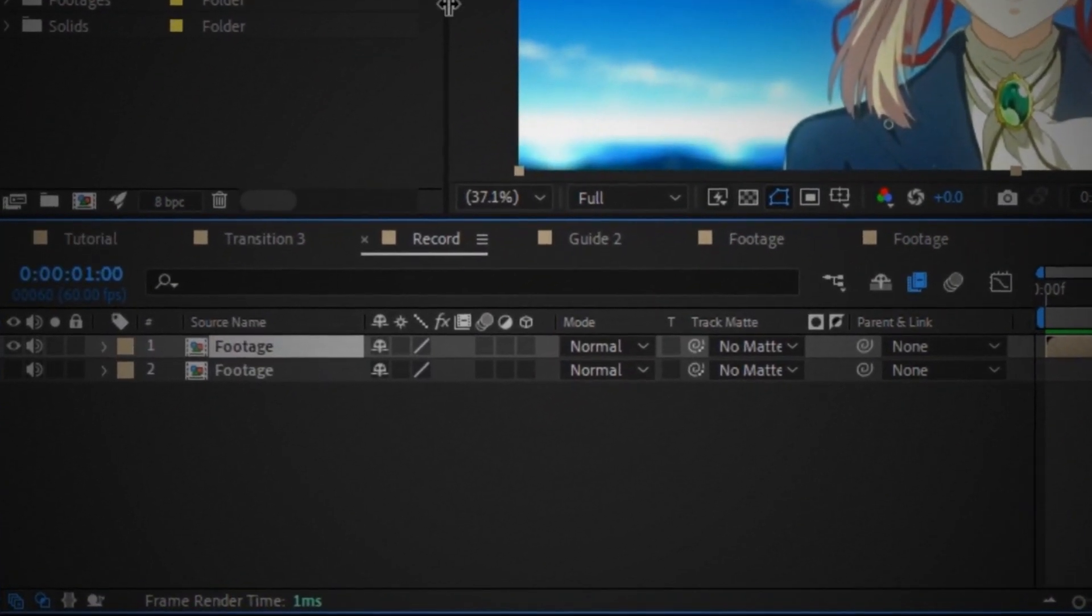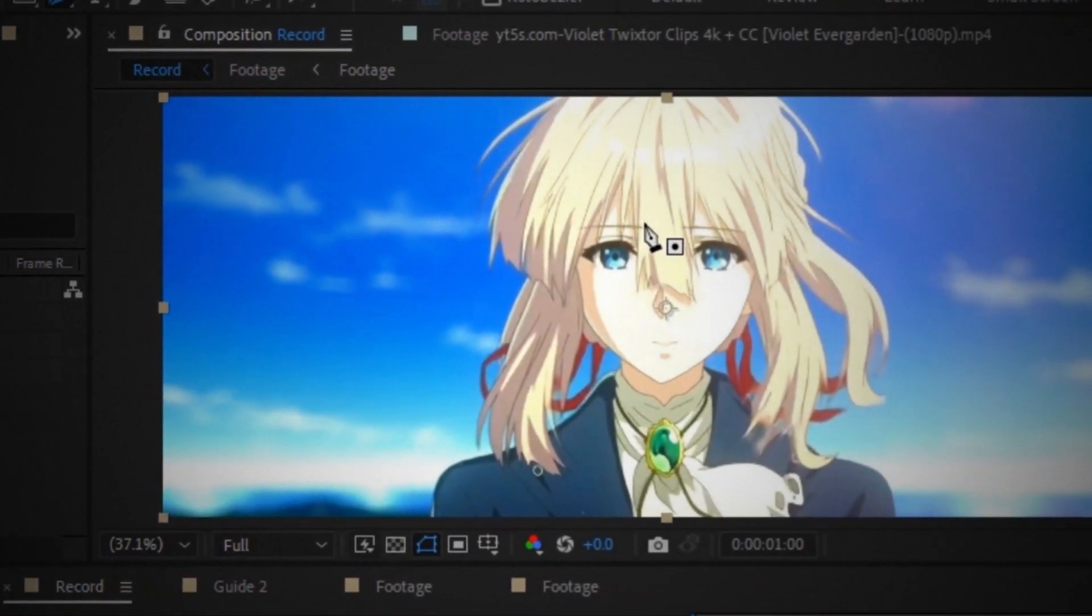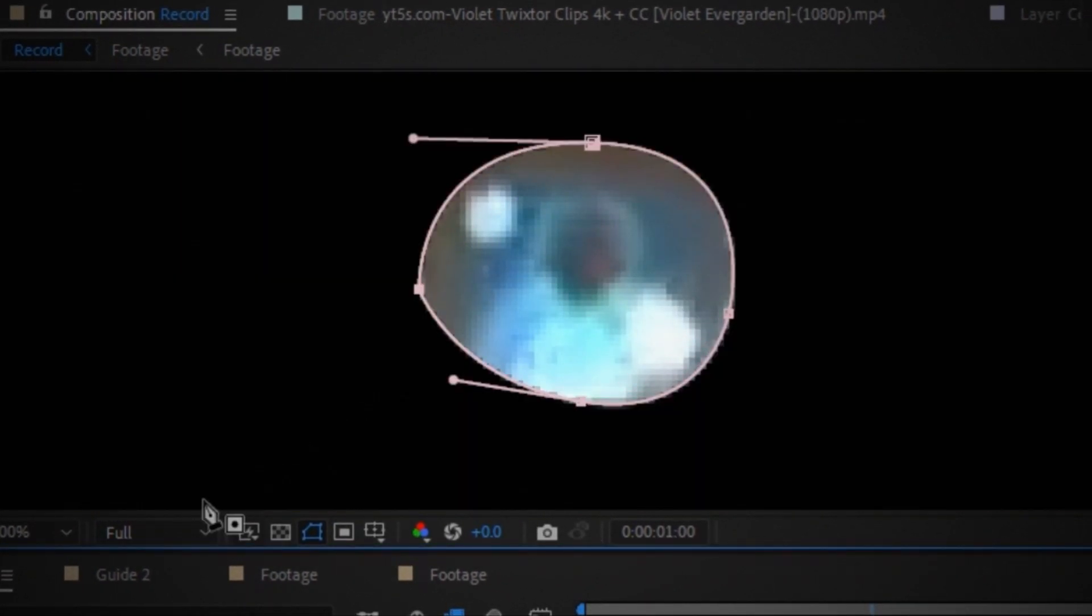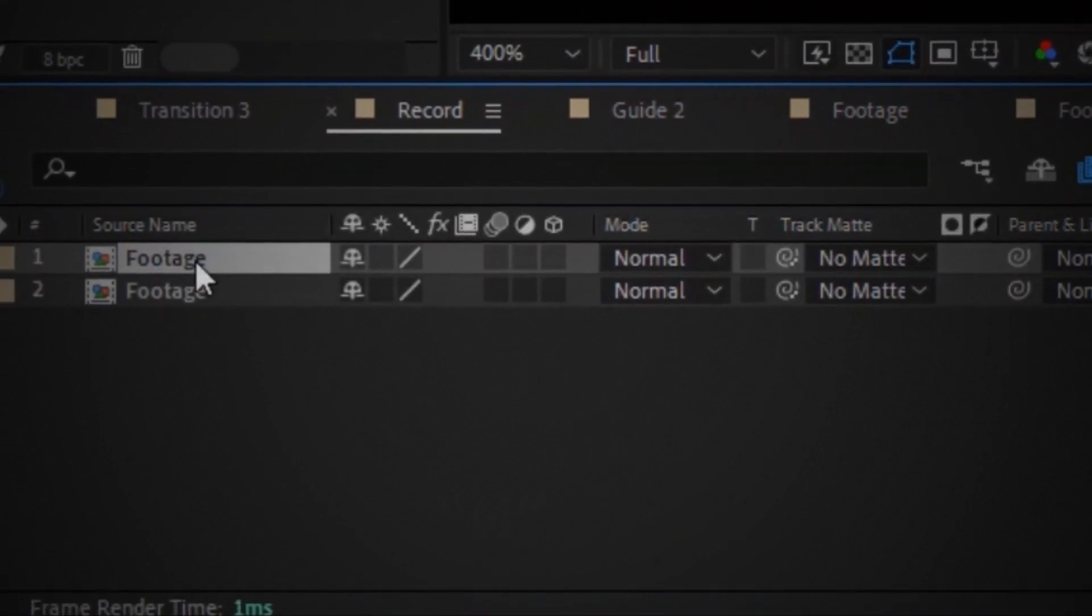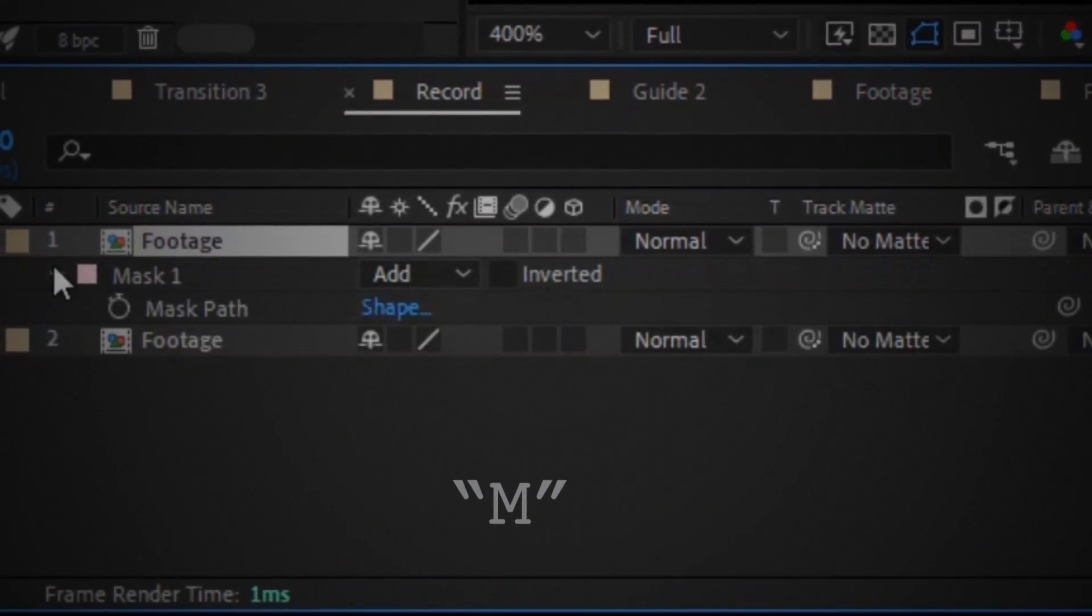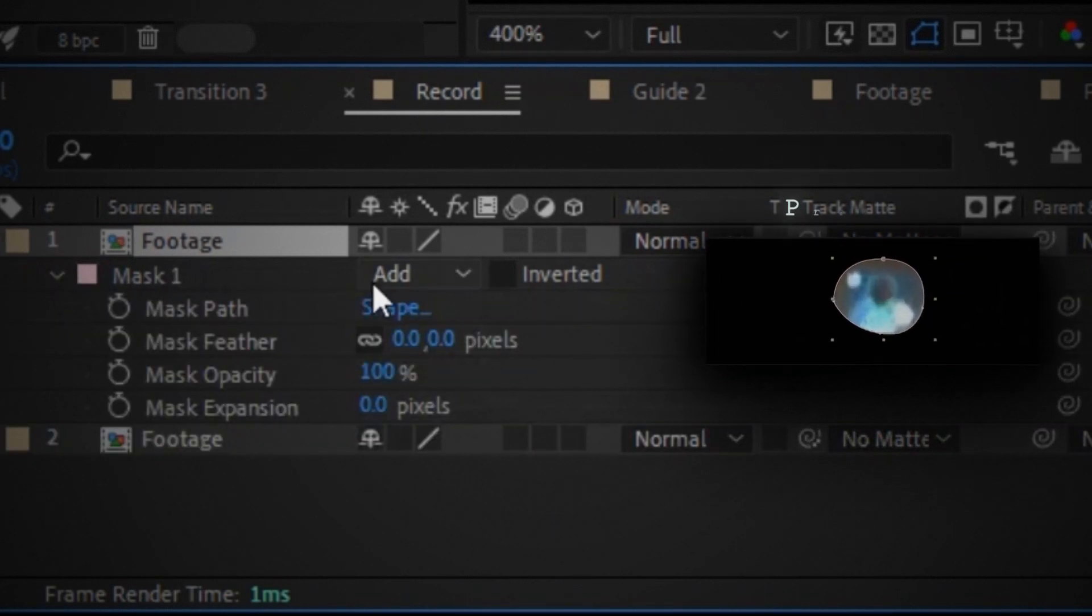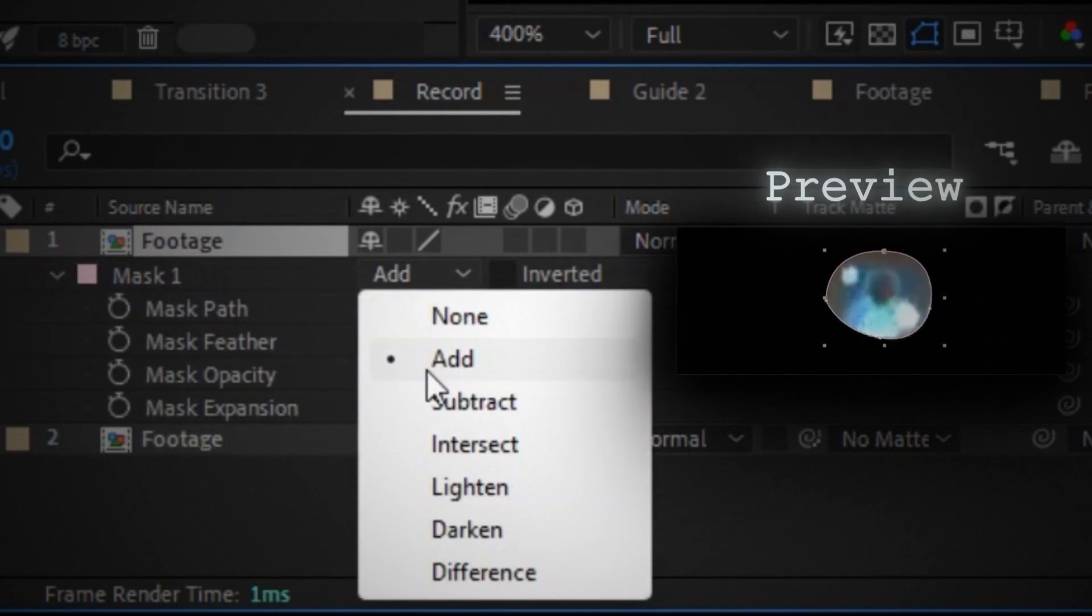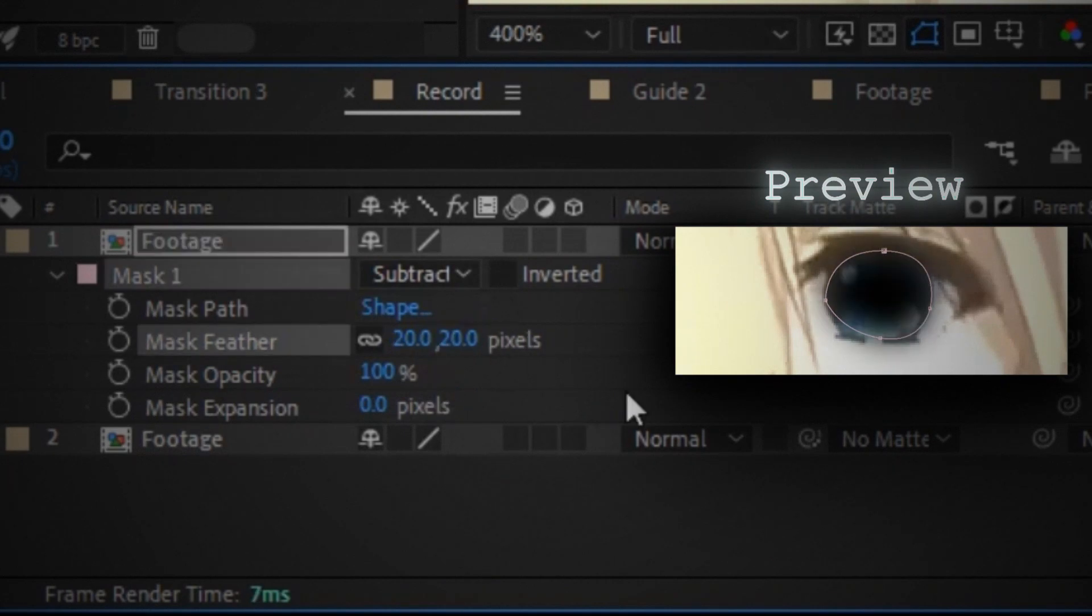Select your first footage and pick the pen tool and draw a mask around the eye. Open the mask properties. Change the mask type to subtract. Increase the feather.